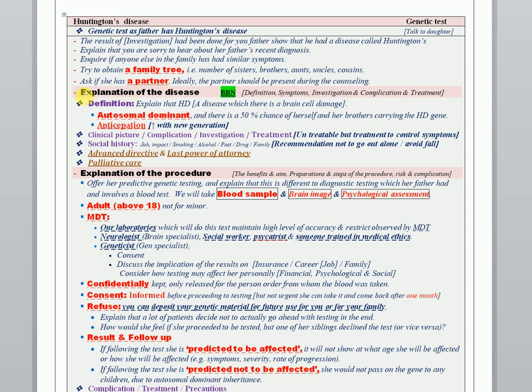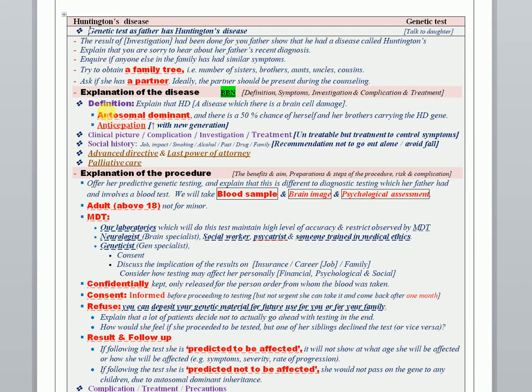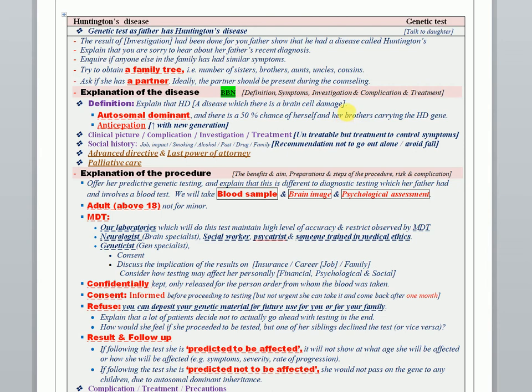When you start to explain the disease, try to deal with this as breaking bad news. As with all diseases, you have to cover the definition, the symptoms, the investigation, the complications, and the treatment as well. In the definition, it's very important to explain the disease affecting the brain tissue and brain cells, sometimes leading to damage and affecting many functions of the brain. At this time, try to draw the brain and give examples of some functions which will be affected.